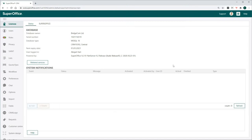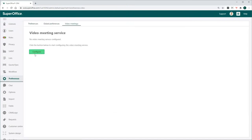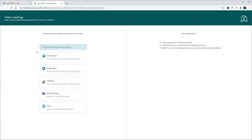In the Navigator menu on the left-hand side, click on Preferences and open the Video Meetings tab, then click Configure to open a new Browser tab.